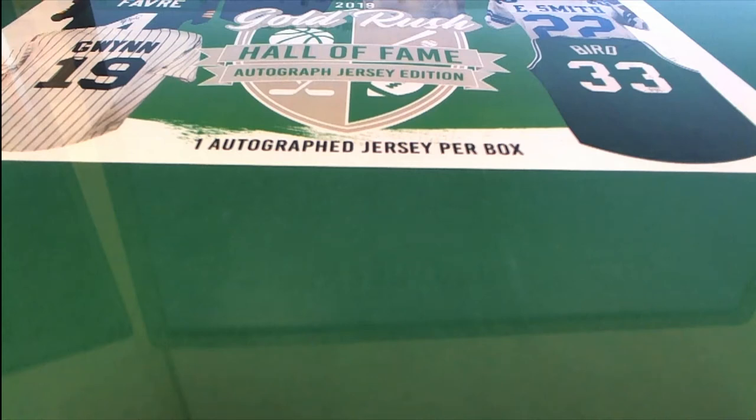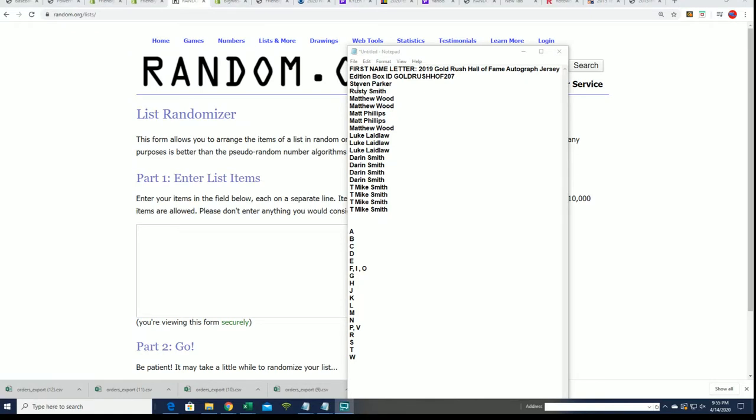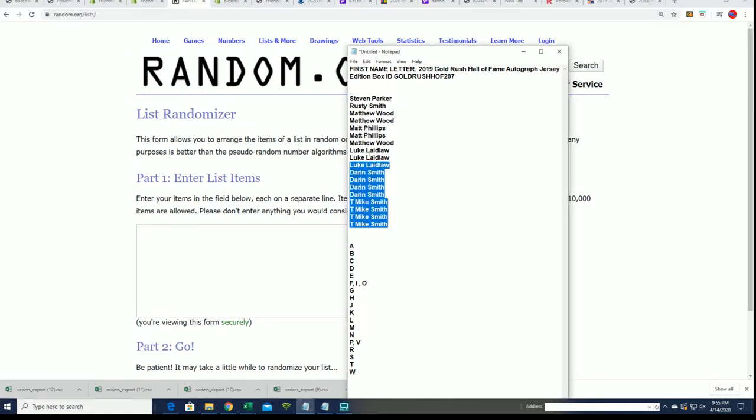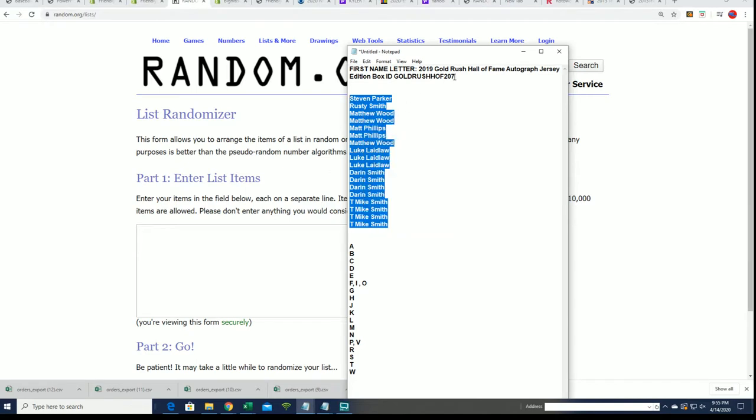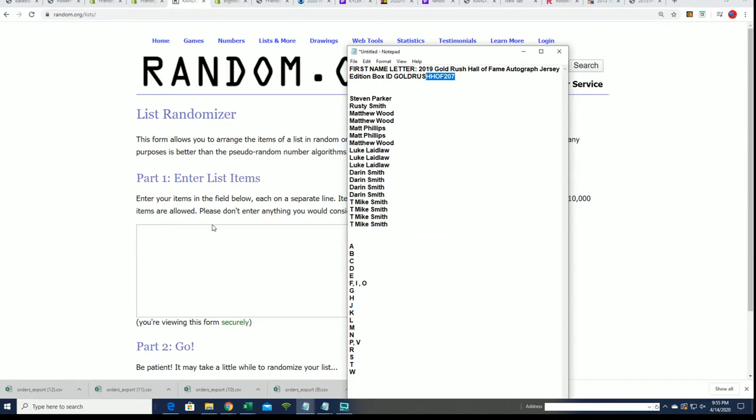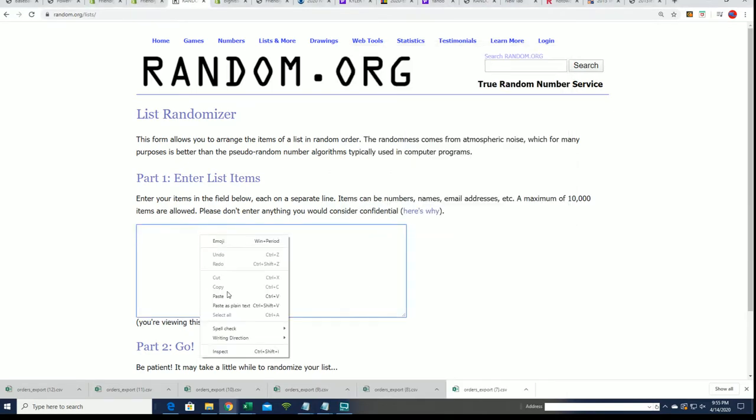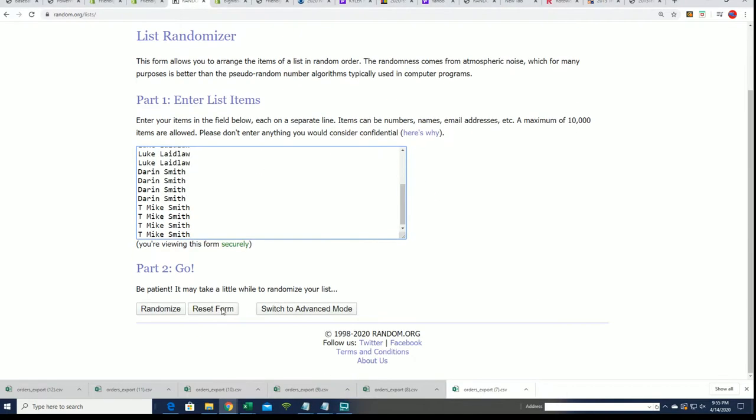It's Gold Rush Hall of Fame Jersey Break 207. Let's do some randoming and let's see what happens, seven times through.